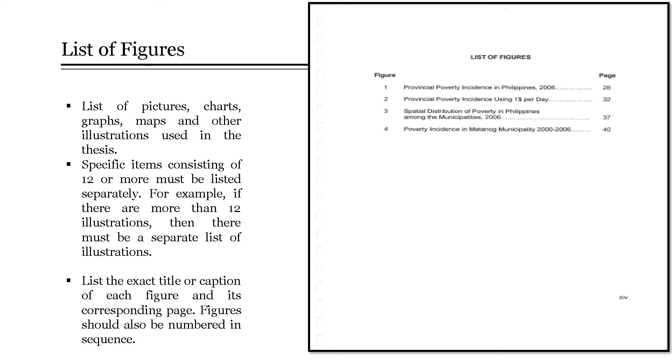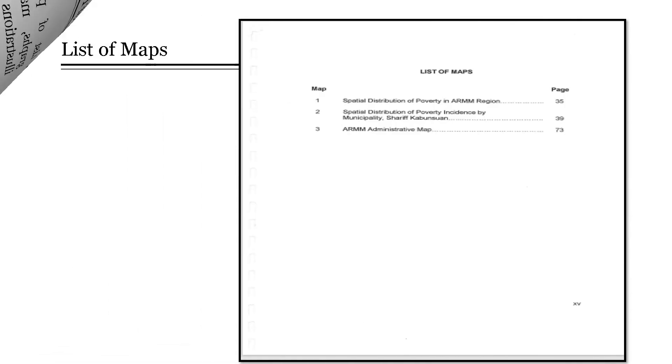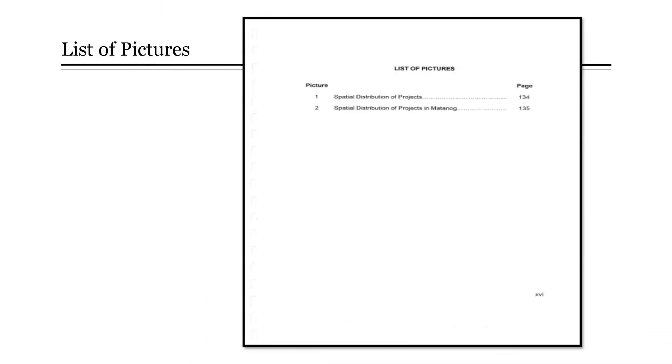Next, the list of figures. It includes the titles of pictures, charts, graphs, maps, and other illustrations used in the thesis. Specific items consisting of 12 or more must be listed separately. For example, if there are more than 12 illustrations, then there must be a separate list of illustrations. List the exact title or caption of each figure and its corresponding page. Figures should also be numbered in sequence. Here's an example for the list of maps and an example for the list of pictures.